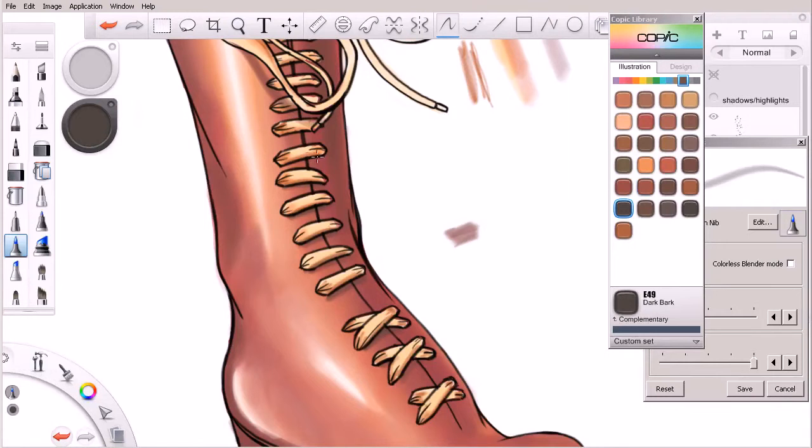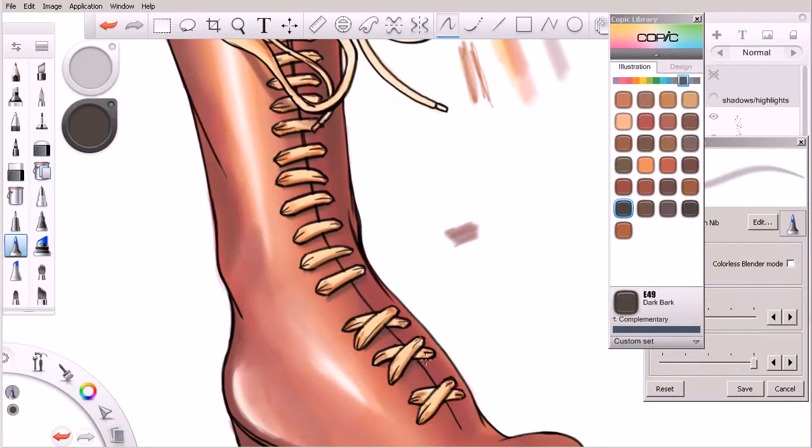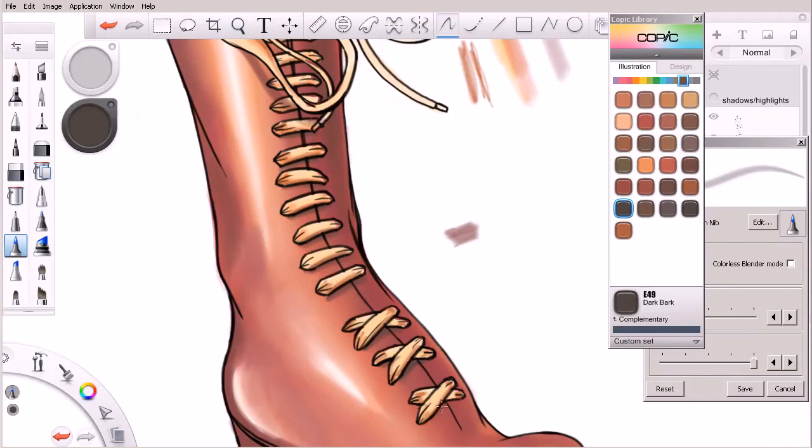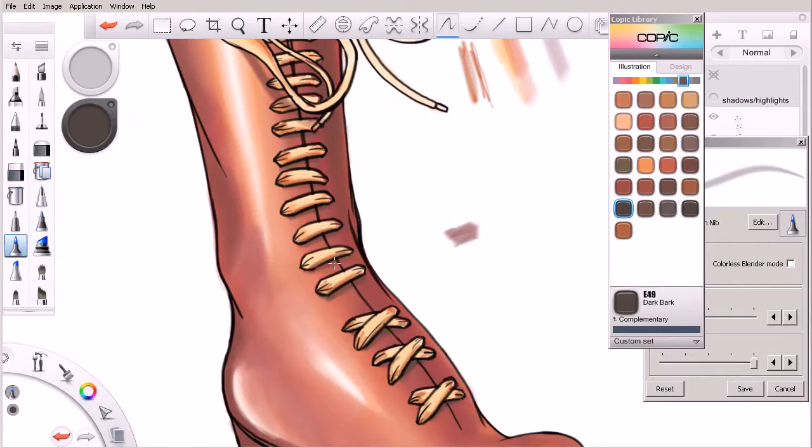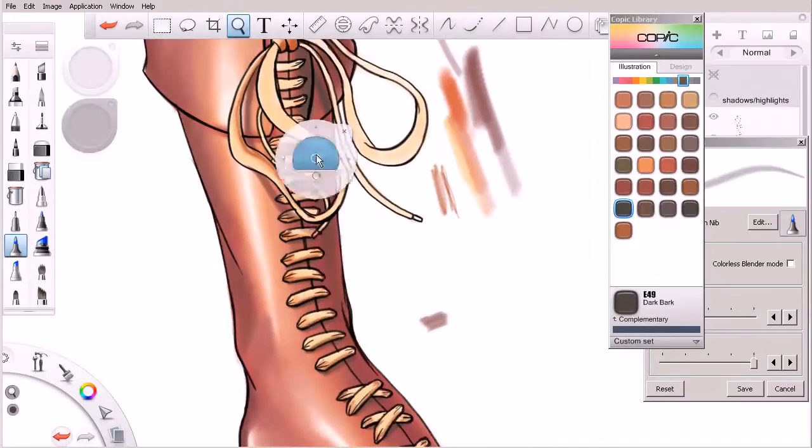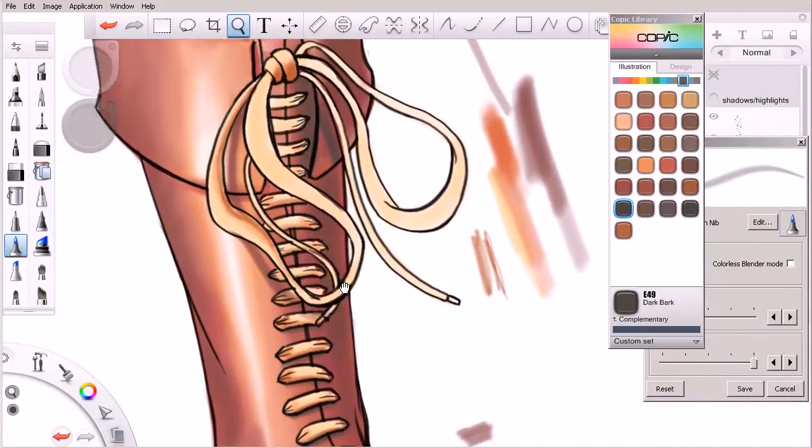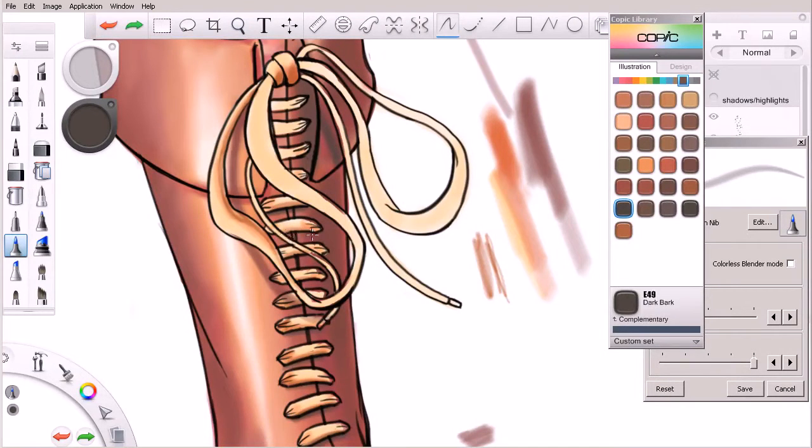And just coming in and adding a little bit of a contact shadow underneath the laces. All right, just come up here and kind of rinse and repeat.